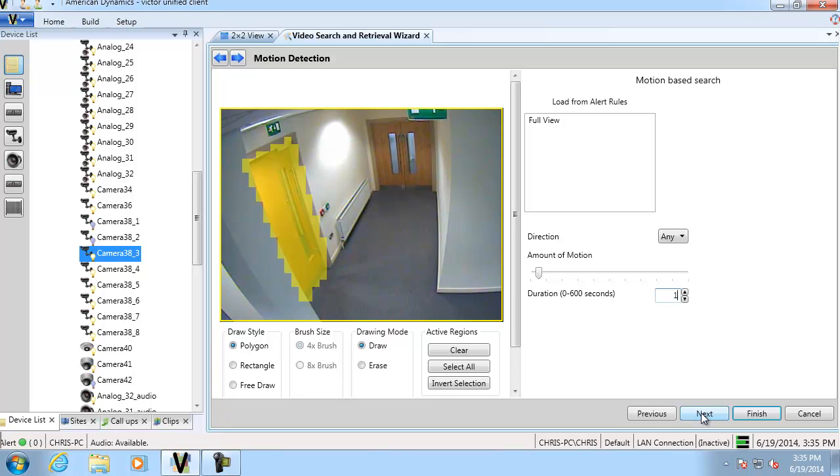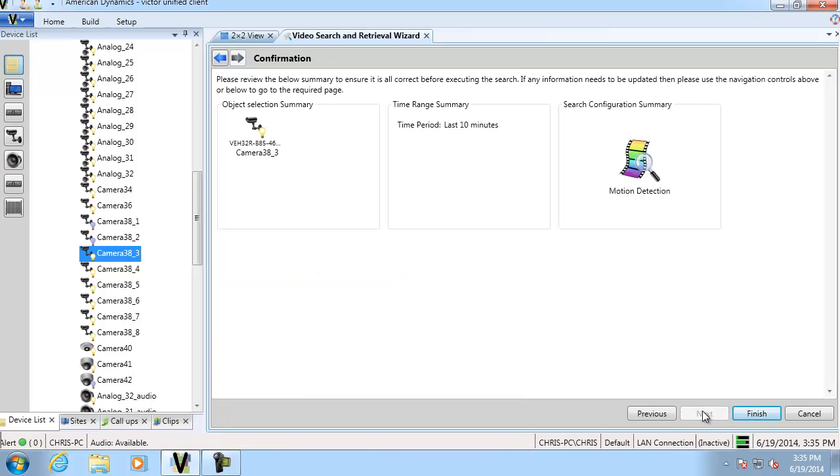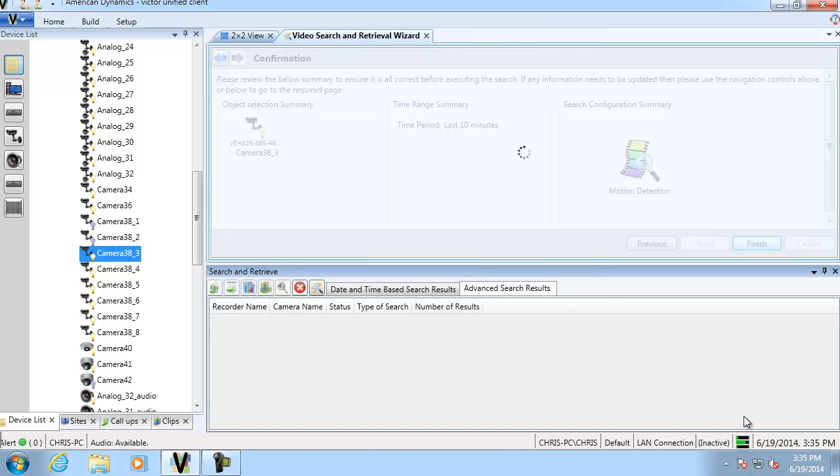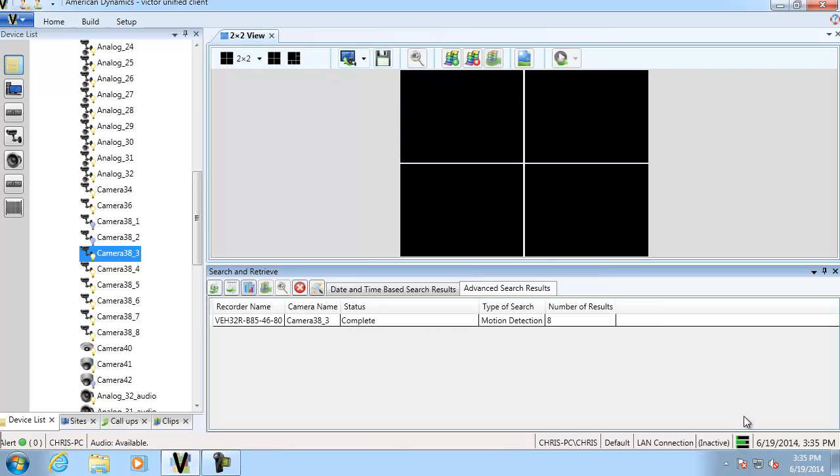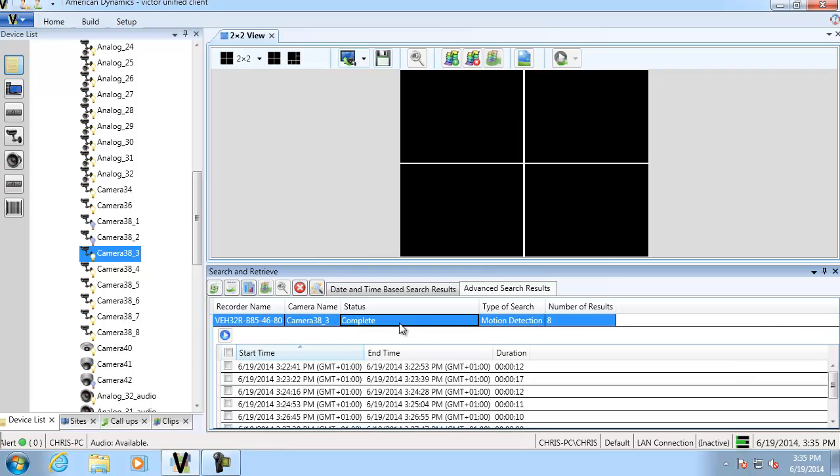We'll see a summary page and we'll finish and you can see we now have eight results of our search. So if we expand that out there's our eight results underneath with time and date stamps along with the duration.